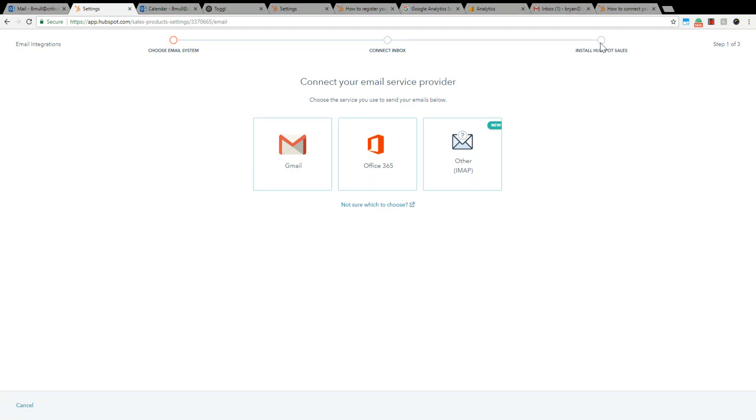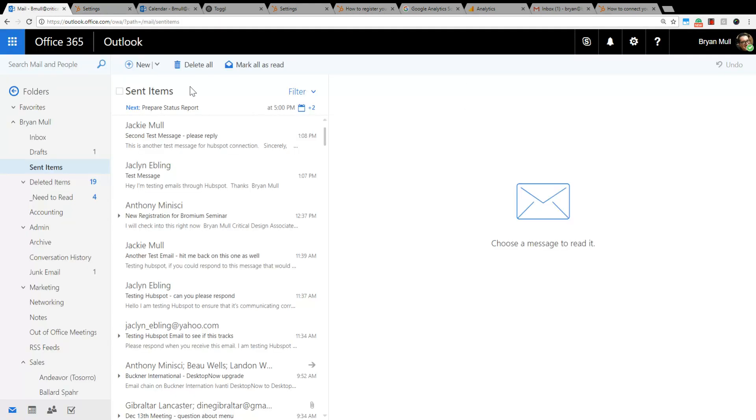This final step is to install HubSpot Sales, which is the plugin that connects HubSpot to Outlook or Outlook 365. It depends what you use. If you use a standalone app, there is a plugin for Outlook. I use the web app more, so I use the plugin that works with the web app.